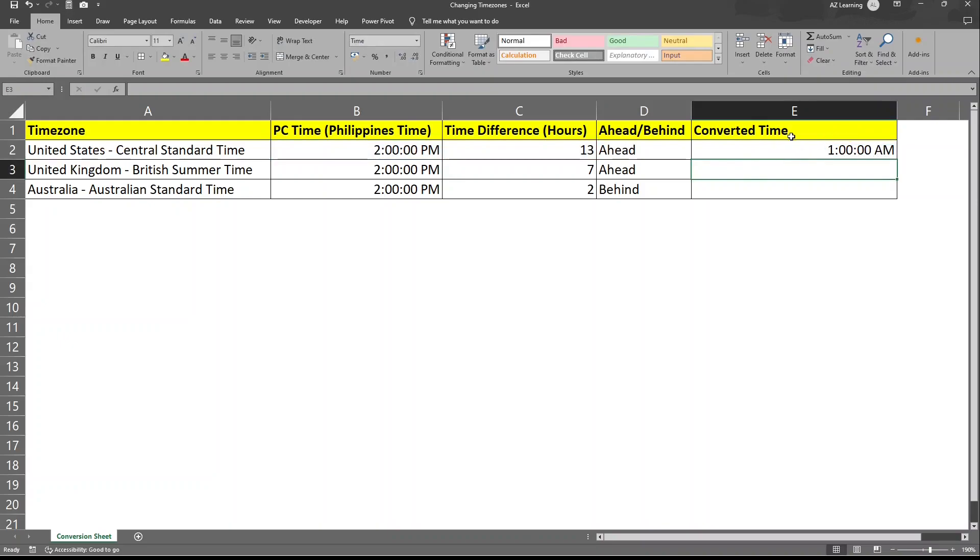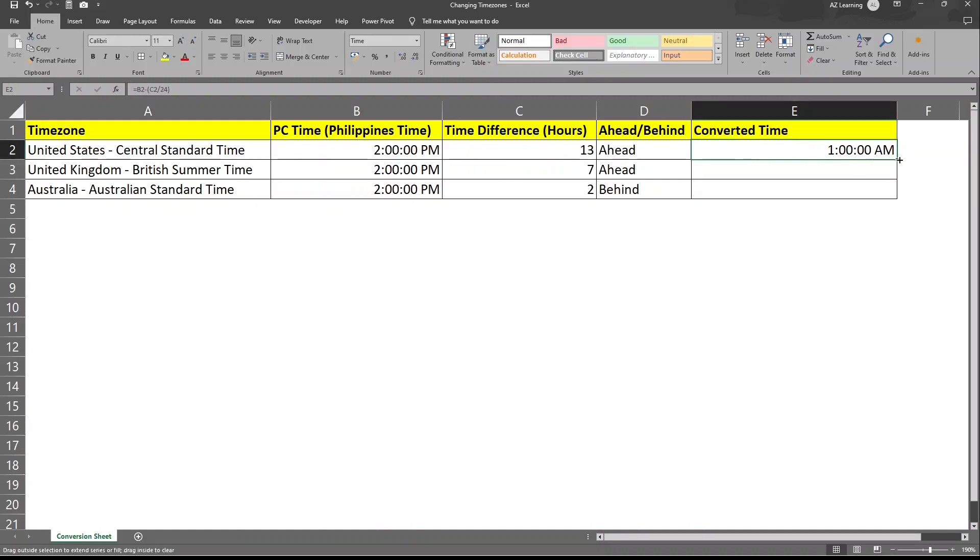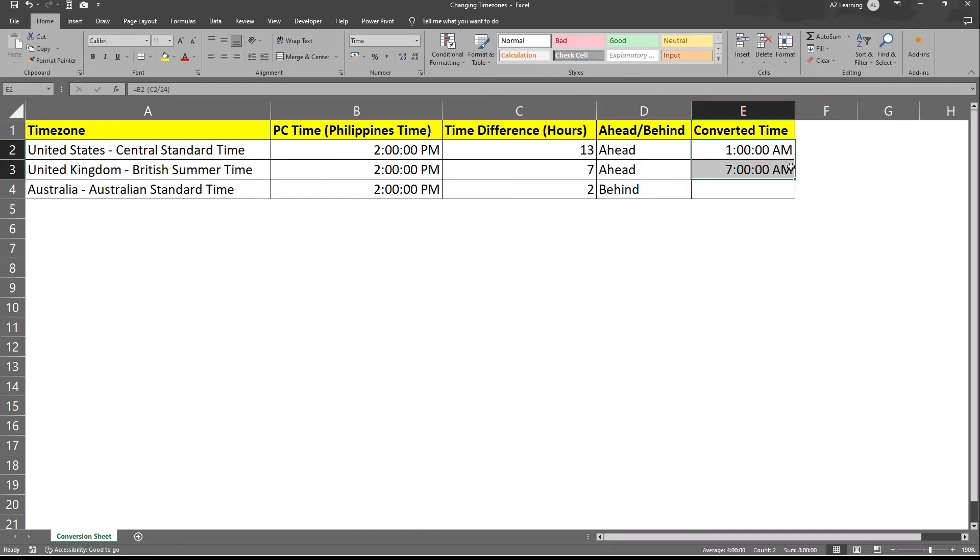We have 1 a.m., which is the correct time, because if we deduct 13 hours from 2 p.m., that's one in the morning. So let's go ahead and do the same here. Let's just drag the formula. And we can see here that in United Kingdom, whenever it's 2 p.m. in the Philippines, it's 7 a.m. on their end.